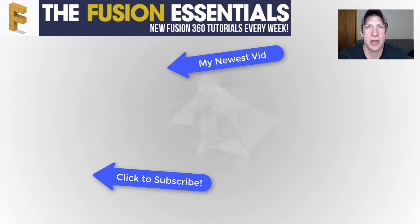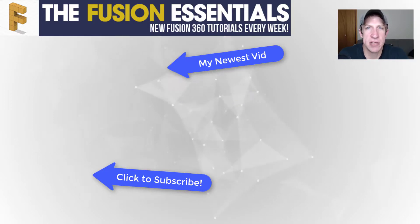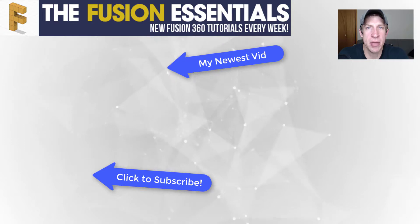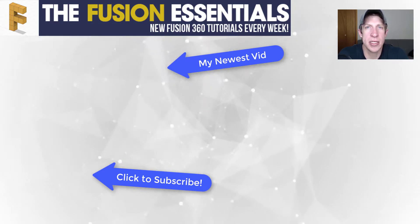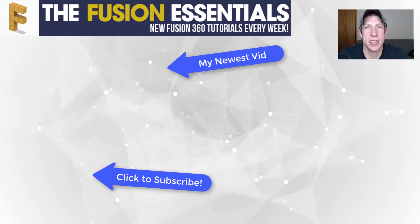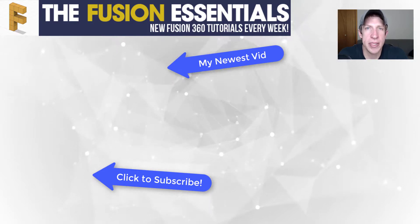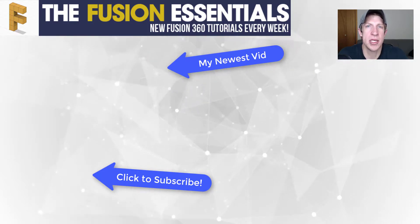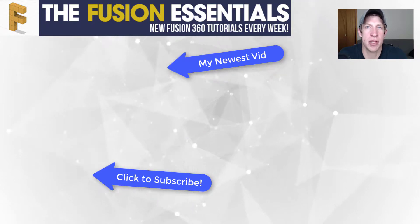If you like this video, please remember to click that like button down below. If you're new around here, remember to click that subscribe button for new Fusion 360 content every week. As always, thank you so much for taking the time to watch this. I really appreciate it and I will catch you in the next video. Thanks guys.